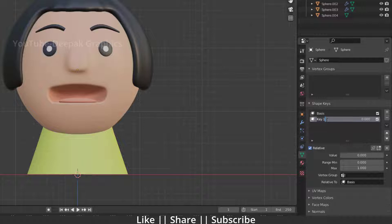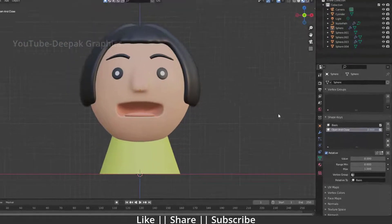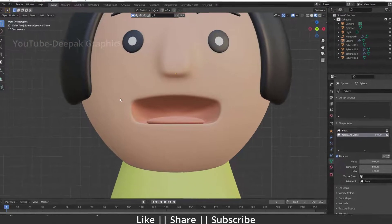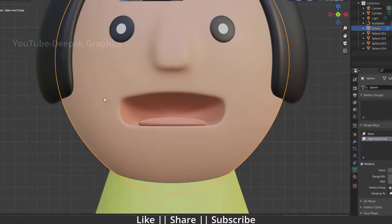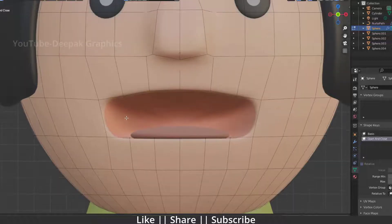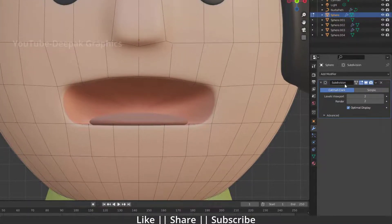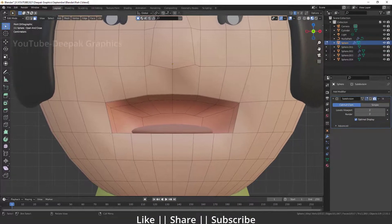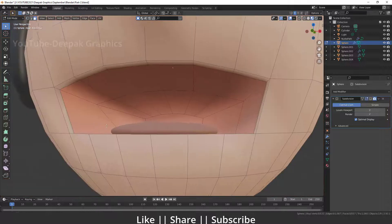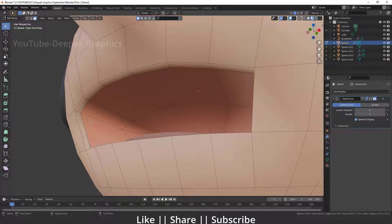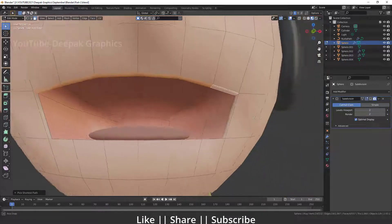What you have to do is give this shape key a name as open and close. After that, you have to go to edit mode of your character. I'm going to edit mode and I'm going to hide the subdivision surface for a while.